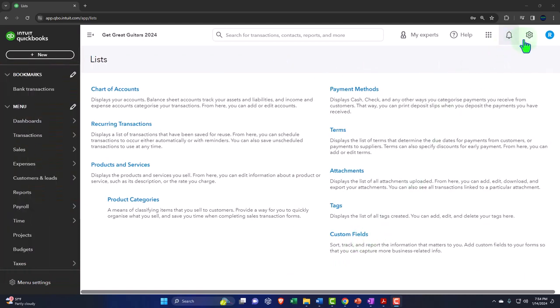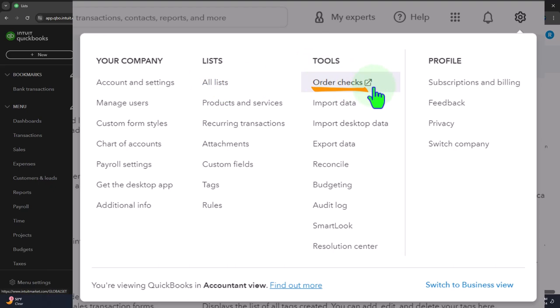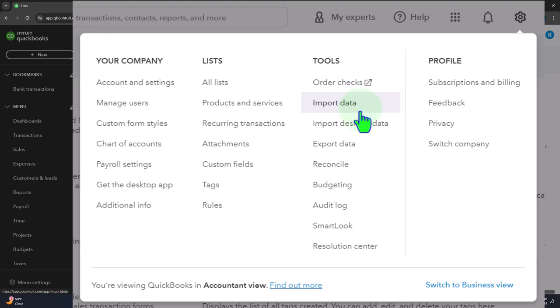Those are the lists — we'll talk more about the chart of accounts and products, as those are the big ones. Under Tools, checks: a lot of people do online transactions now, but if you want to print checks through QuickBooks, you have to order special checks with check numbers. You can import data if you wanted to bring it from another accounting system, such as QuickBooks Desktop or another system, to get that information into QuickBooks Online.